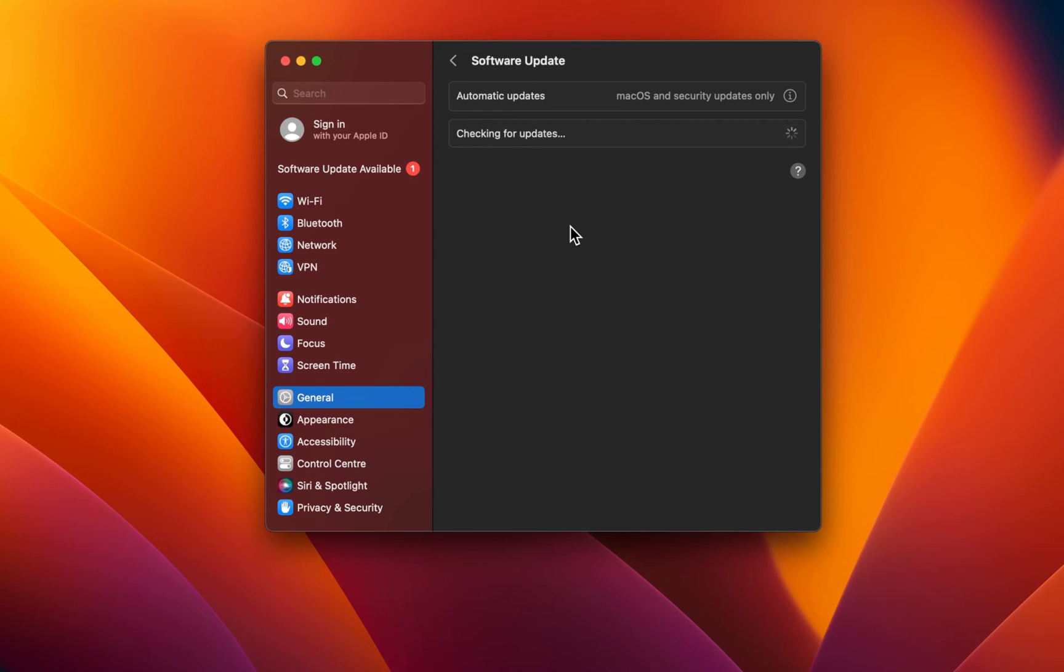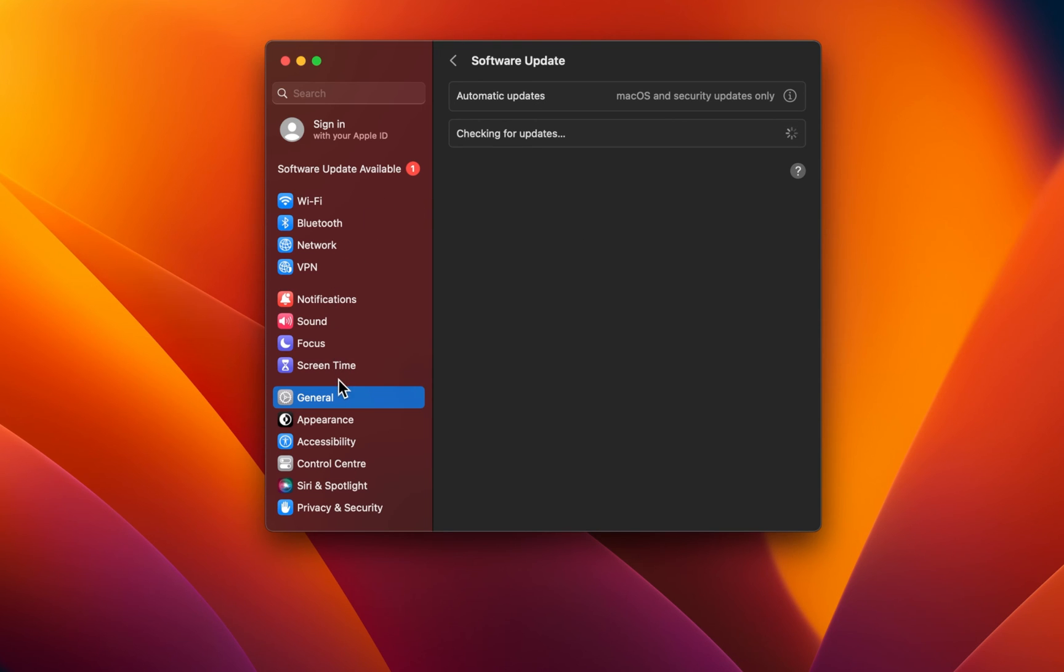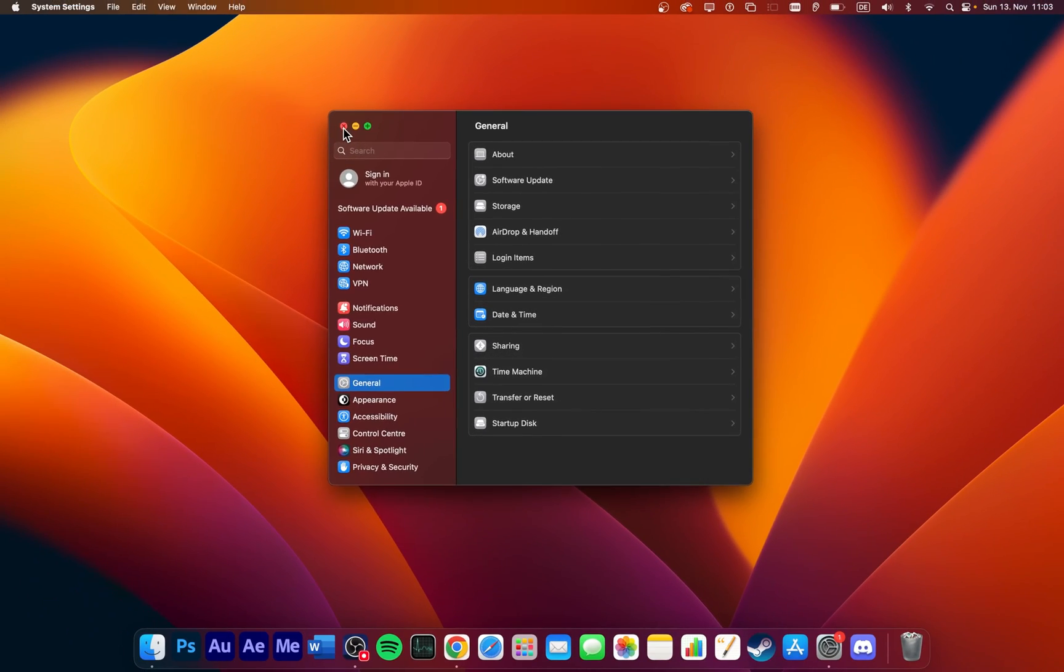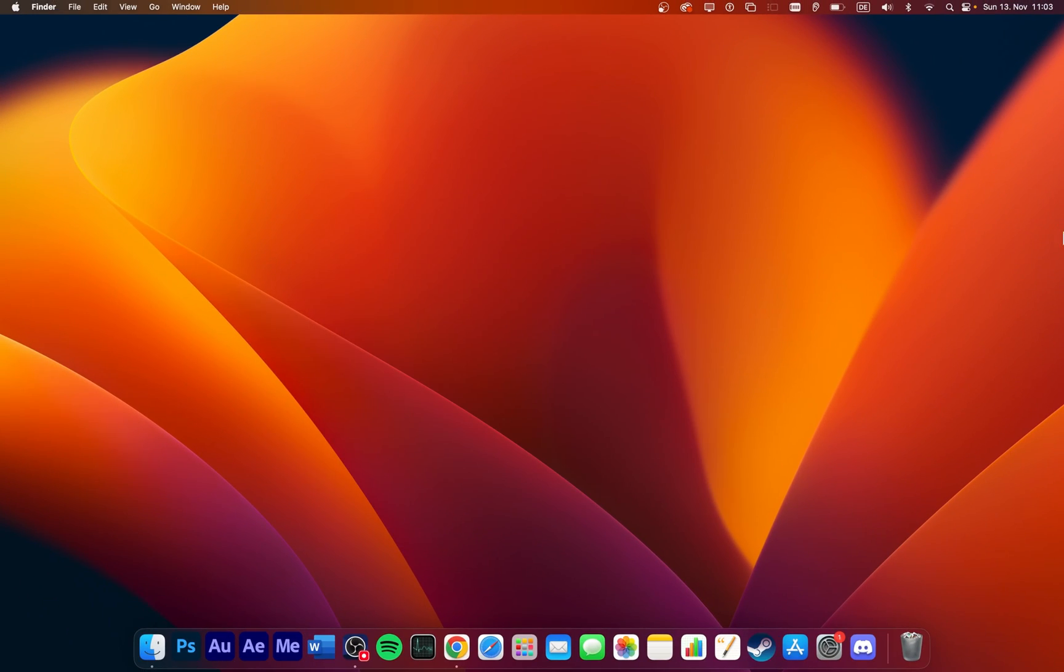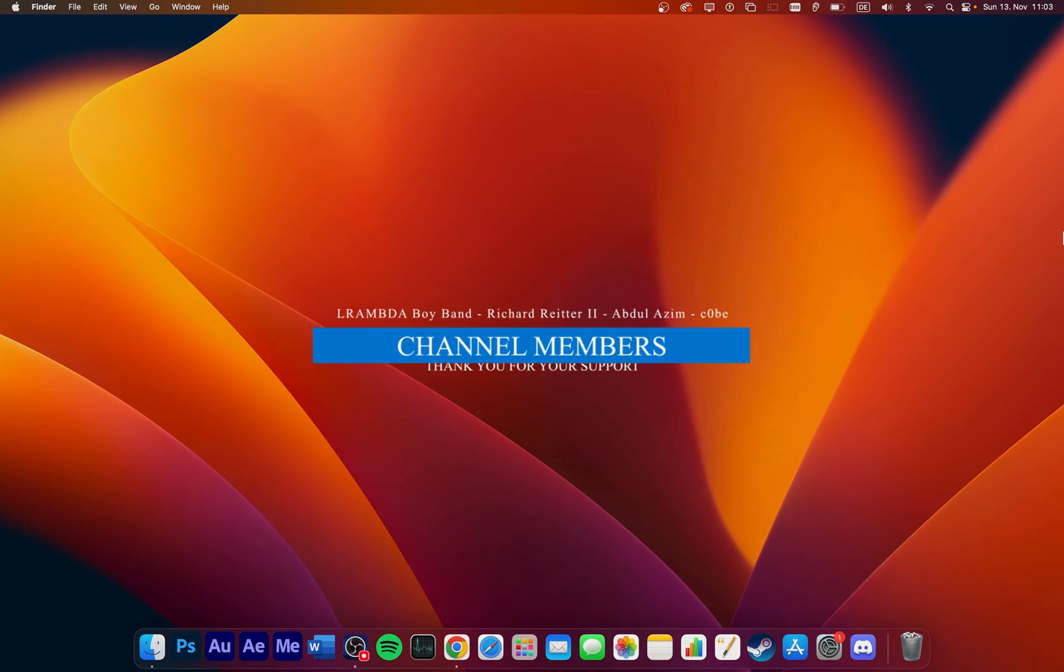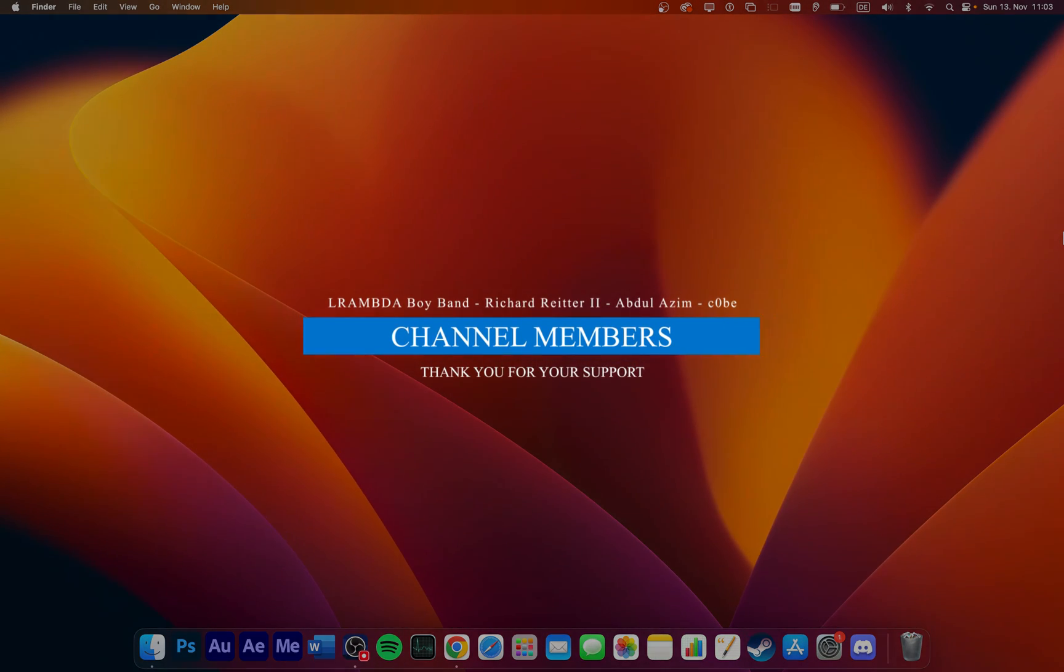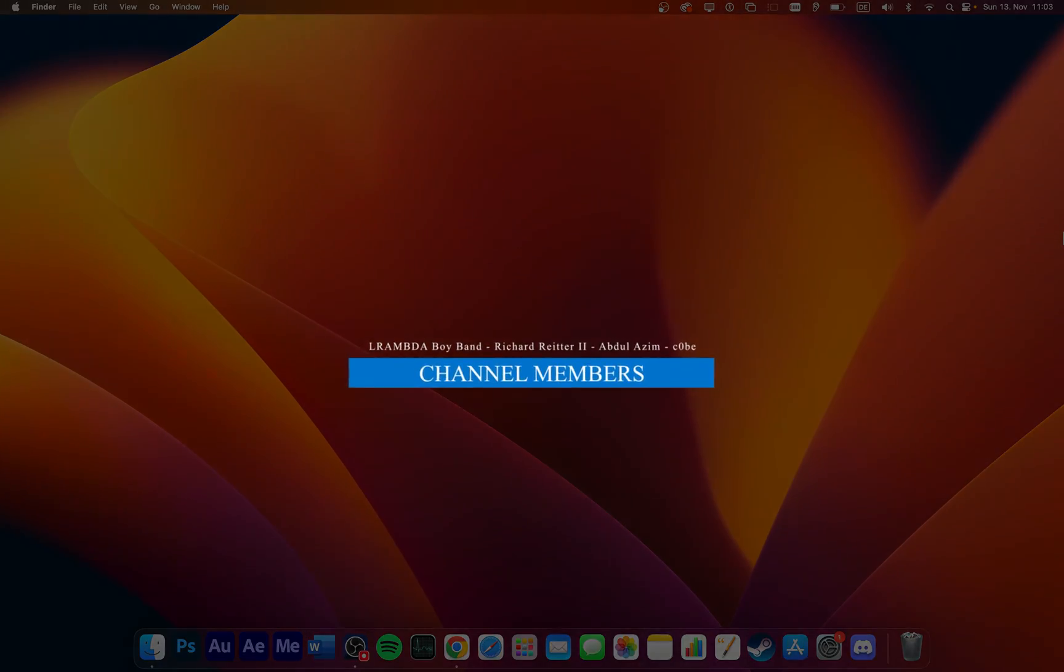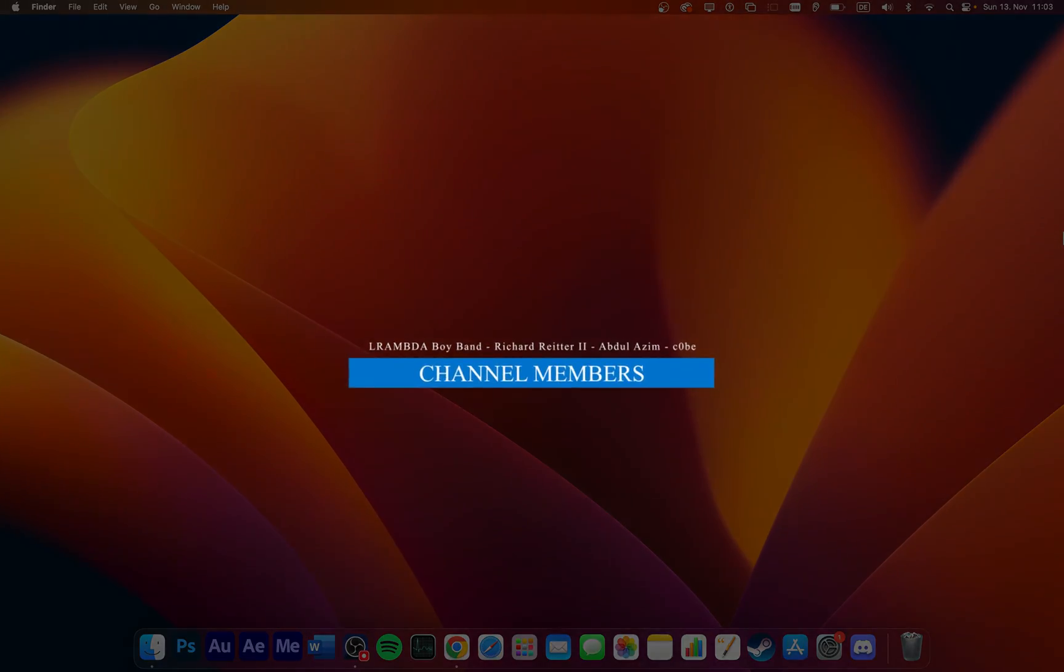More information regarding switching Apple ID accounts on your Mac will be available in my extensive guide linked in the description below. I hope this helped you out, leave a comment if you have any questions and see you in the next one.